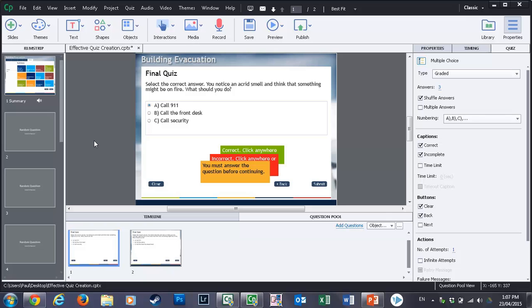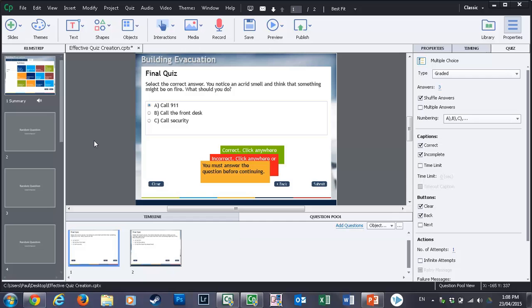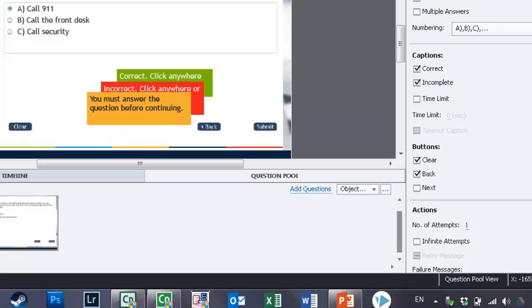And first of all, seeing the same set of questions in the exact same order with no difference to them whatsoever may not really help them very much. It lacks variety, but also they begin to learn how to answer those questions rather than how to satisfy the objectives of the training. And one way around that, of course, is to create a random quiz, and you can certainly do that with the question pool feature built right into Adobe.